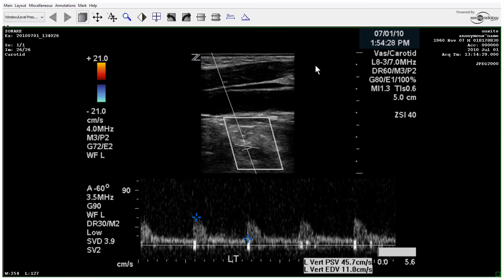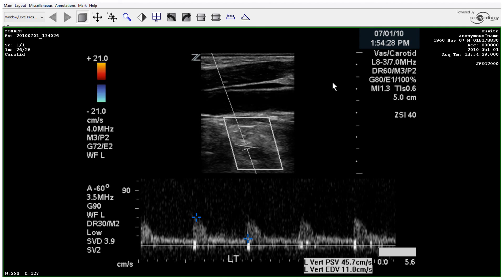There's the vertebral and it's antegrade. So we can conclude that there's a normal carotid exam on the left and a totally occluded right internal carotid artery, as evidenced by 2D color and spectral Doppler. Those are the key points you'll want to look for in performing a carotid exam, particularly when you have a suspicion of a total occlusion.